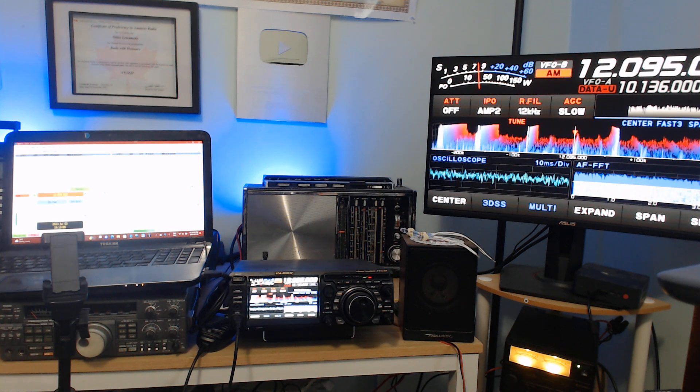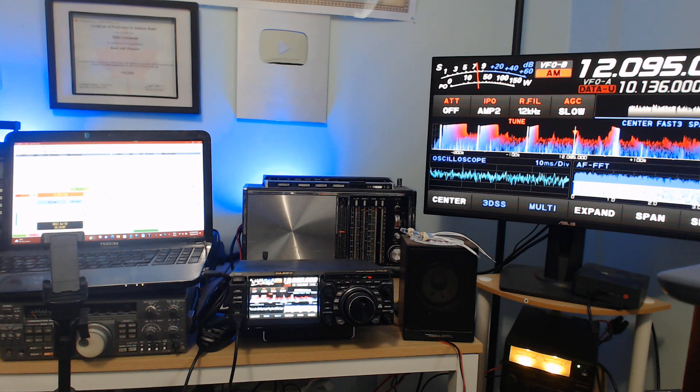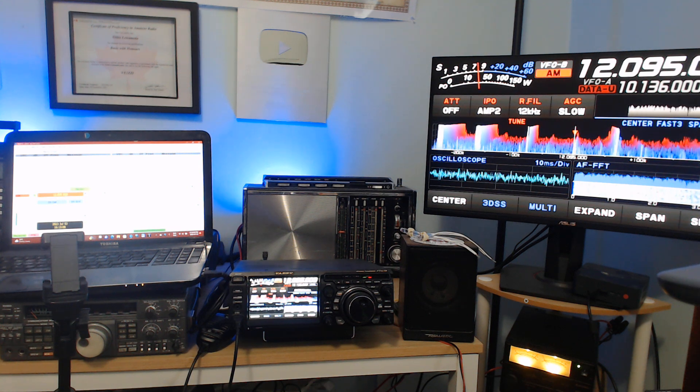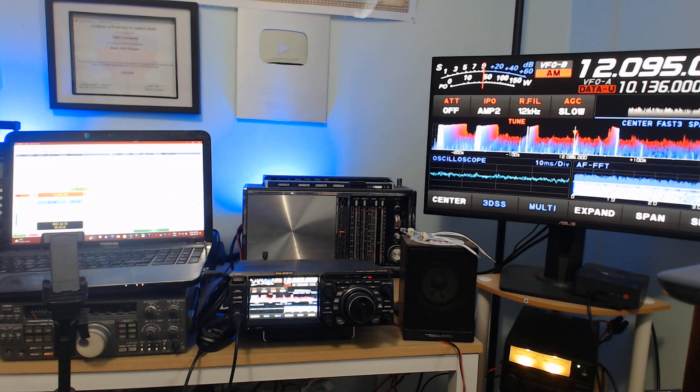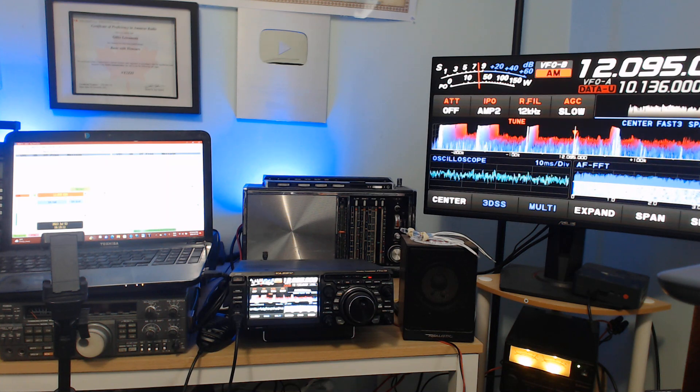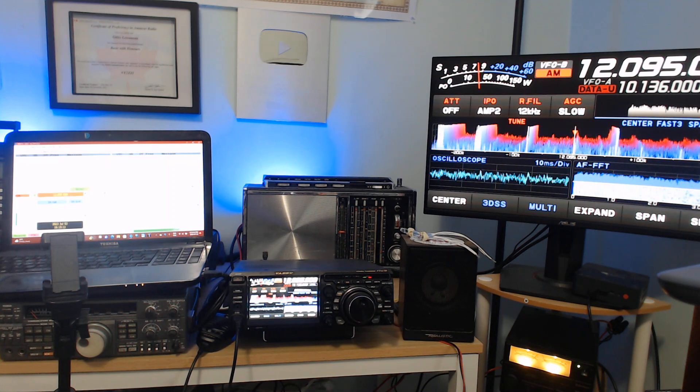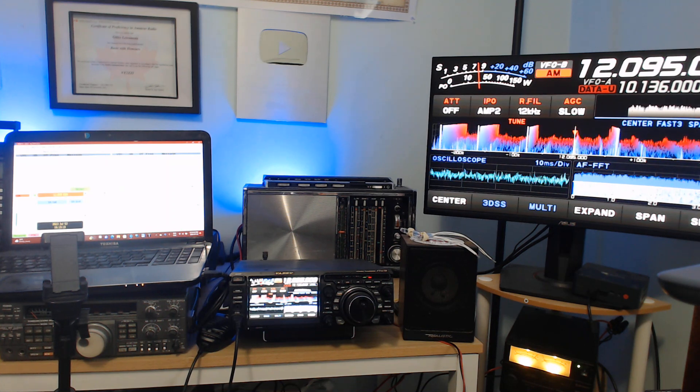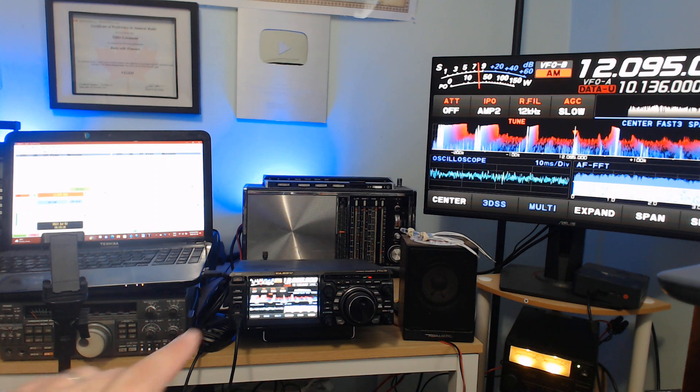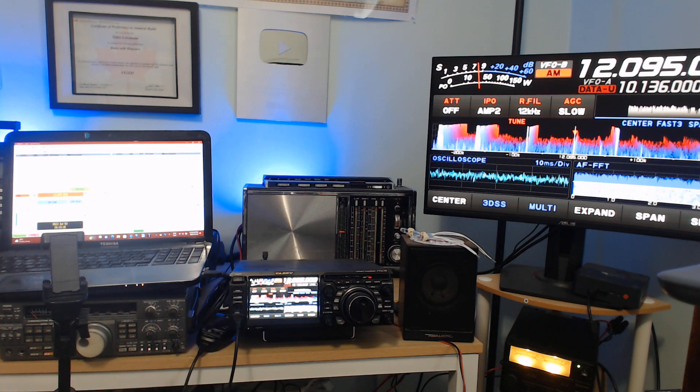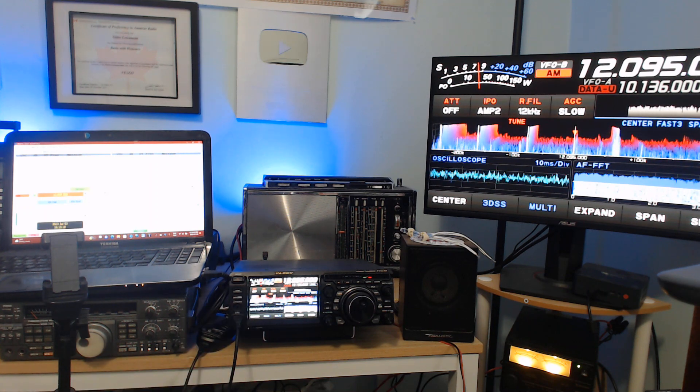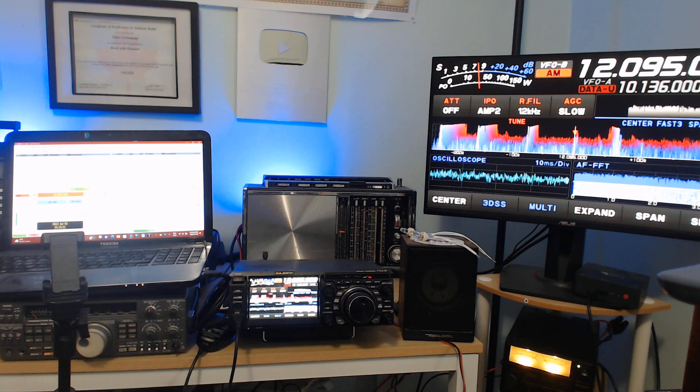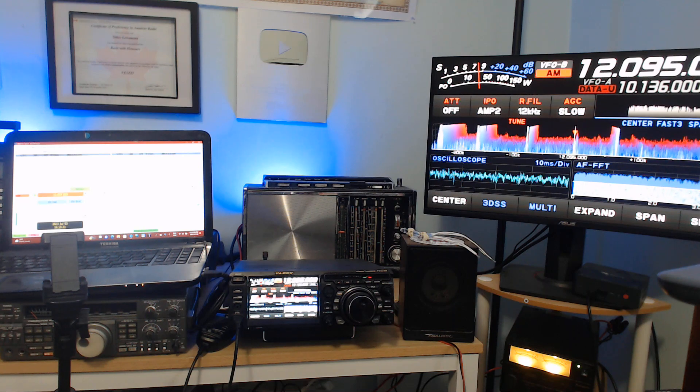Welcome to this VE2ZZI amateur radio page and just to show you my quick setup here right now for my AM station. I've got the Yaesu FTD X10 which is my main driver now, it's a great transceiver.